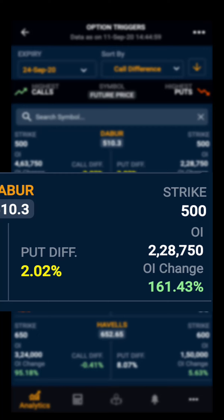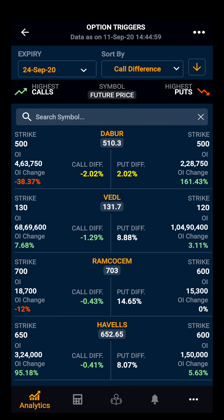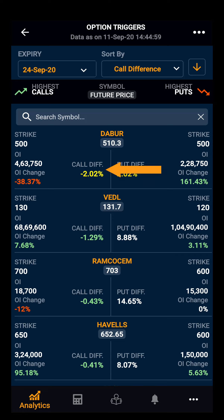The call difference is negative 2.02%, which is the difference between the highest call option strike and the current future price. If the difference is within plus 2 to minus 2, it is marked in green. If the difference is between plus 2 to plus 5 or negative 2 to negative 5, it is marked in yellow. Any difference above plus 5 or below minus 5 is marked in white.